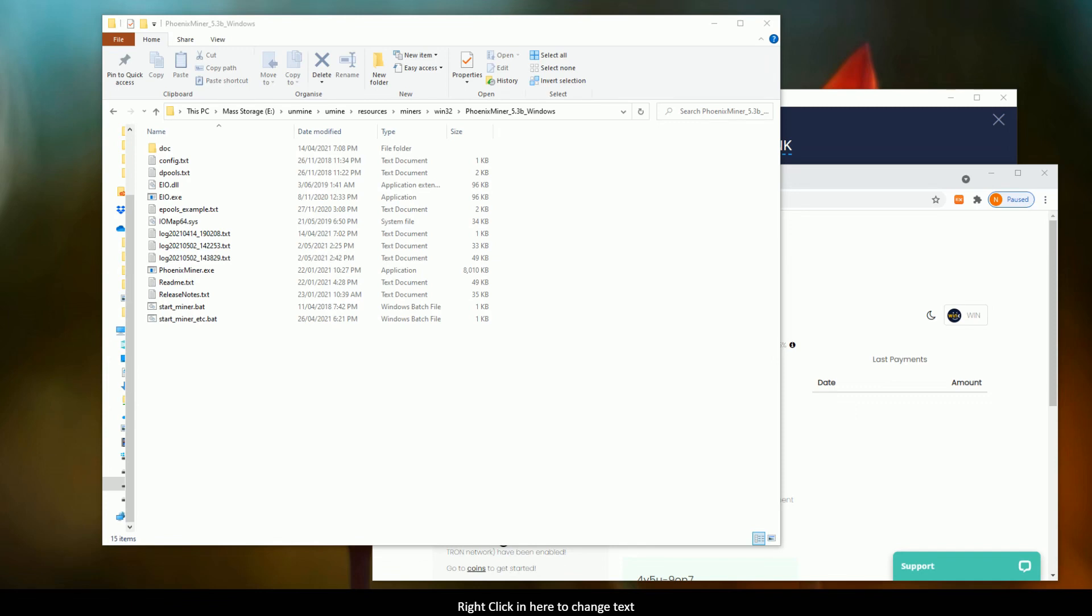Okay guys, so this is a very simple tutorial to get PhoenixMiner working directly with Unmineable. And it's being made at request, so some people asked for it.